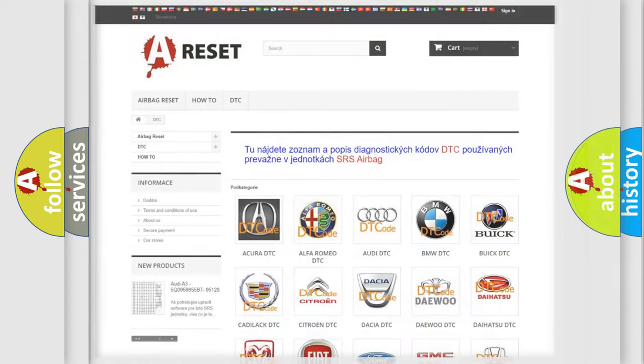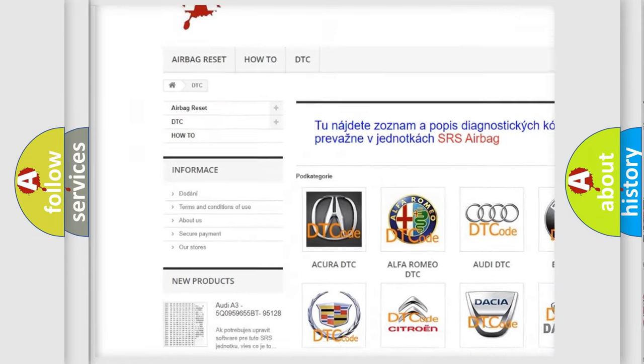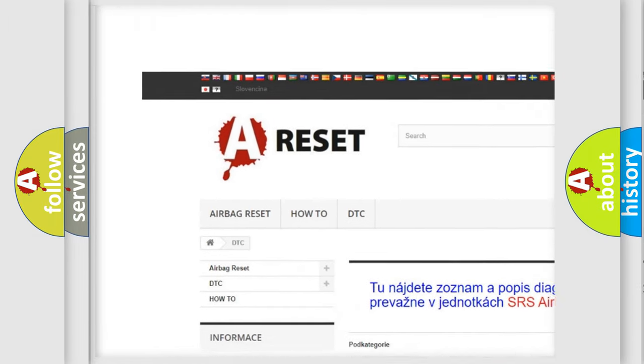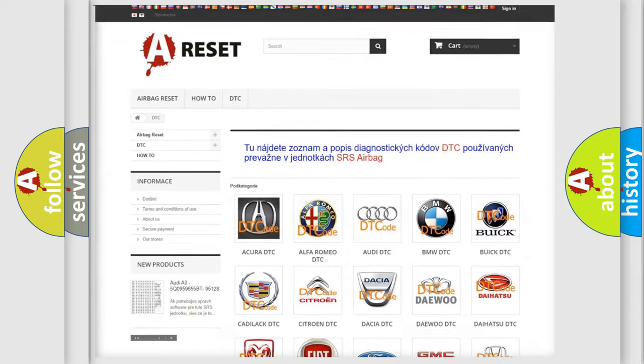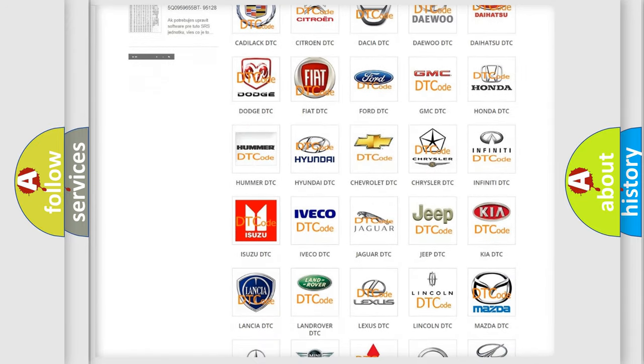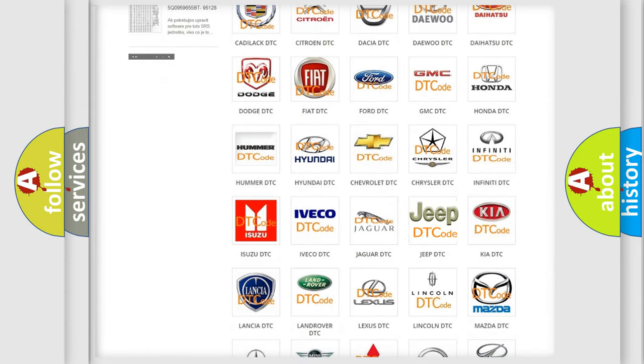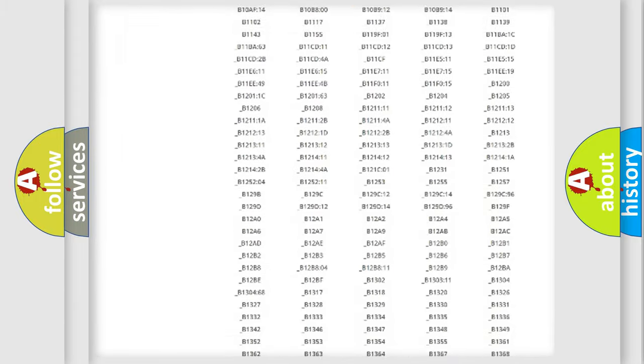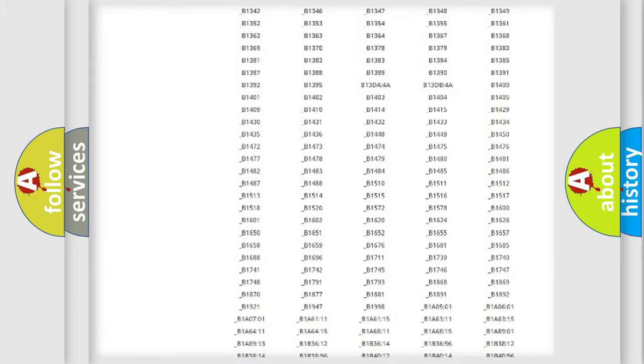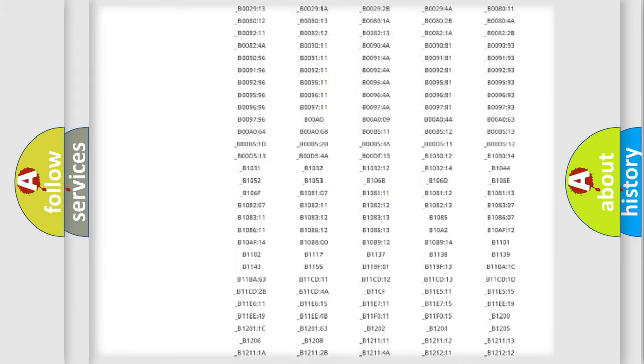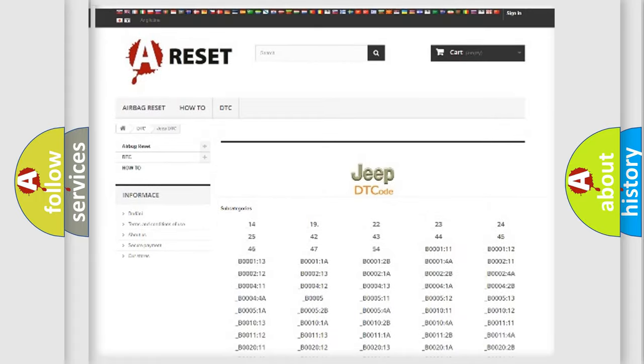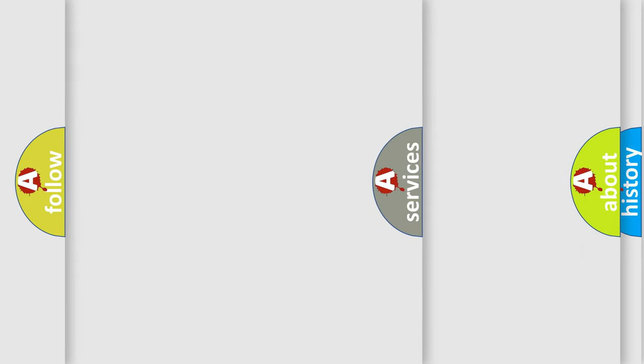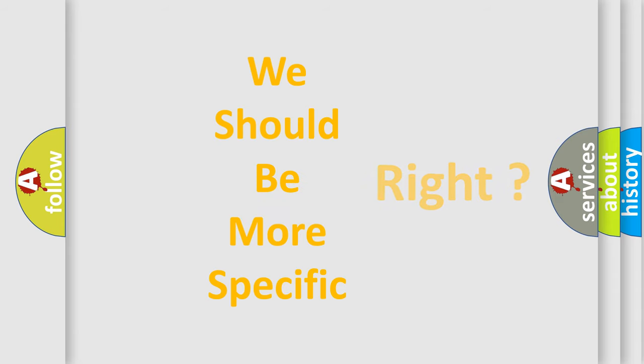Our website airbagreset.sk produces useful videos for you. You do not have to go through the OBD2 protocol anymore to know how to troubleshoot any car breakdown. You will find all the diagnostic codes that can be diagnosed in Jeep vehicles, and many other useful things. The following demonstration will help you look into the world of software for car control units.